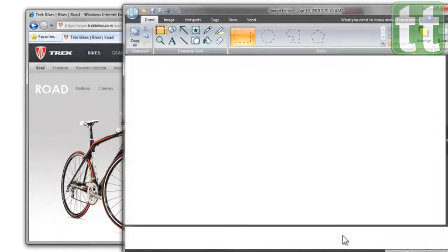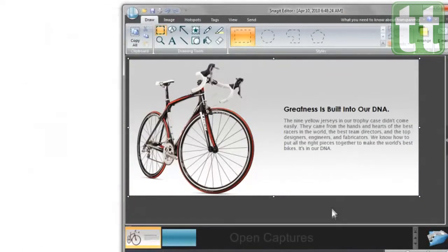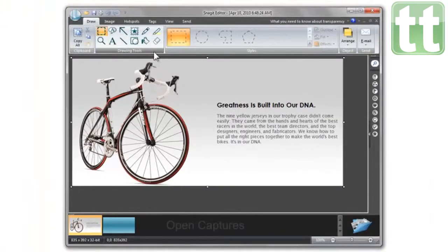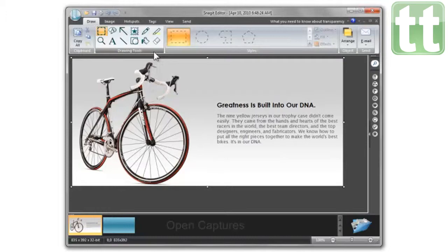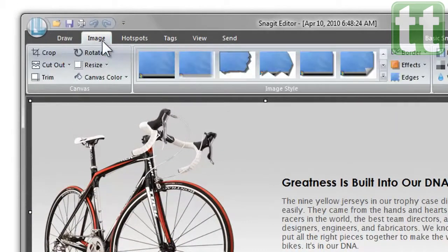When you let go of your left mouse button, Snagit will take the capture and open it in the Snagit editor. Here you can edit the capture with the same drawing tools you've used in Snagit before, and apply some of the new effects.